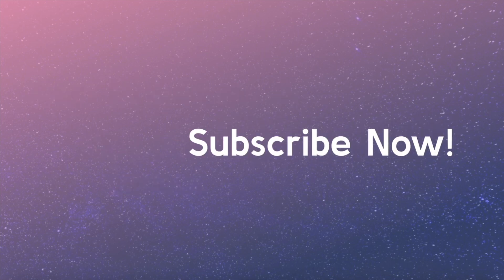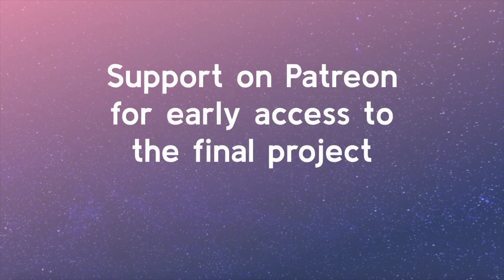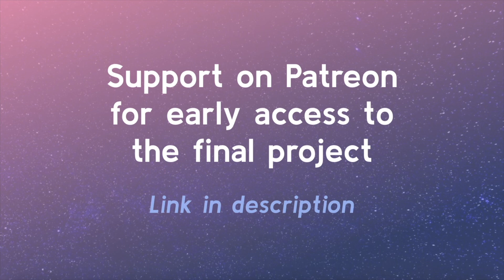Be sure to subscribe! And if you're interested in early access to the final course videos and other future perks, support this project on Patreon. The link is in the video description.